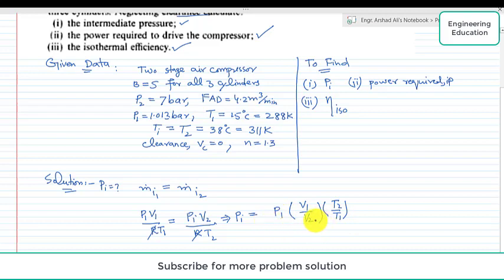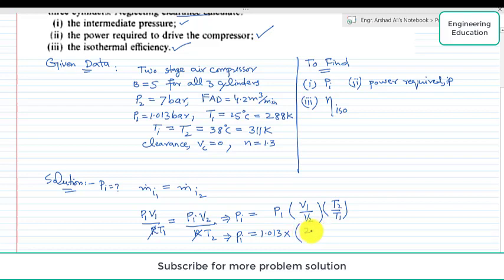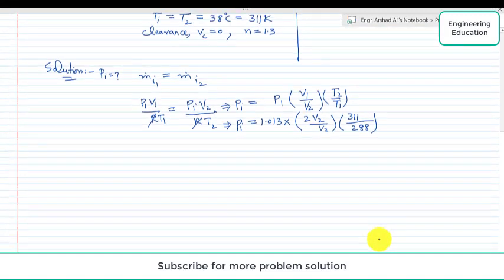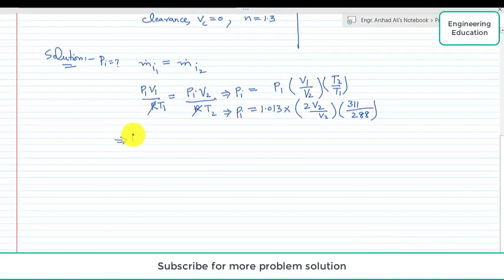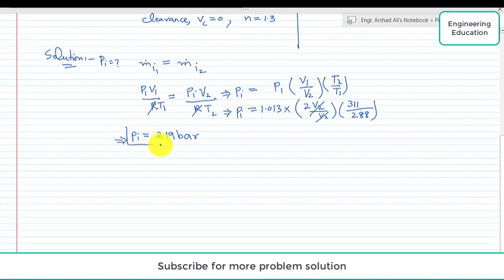Putting in values: Pi equals P1 which is 1.013 bar, V1 is 2 times the volume of the second stage so V1 over V2 equals 2, T2 is 311 K, and T1 is 288 K. Simplifying this we get the intermediate pressure equal to 2.19 bar.